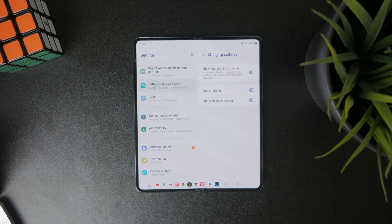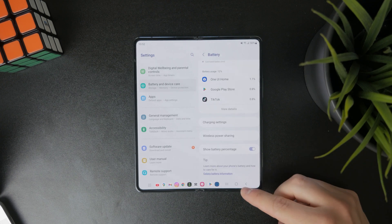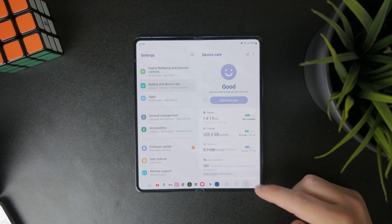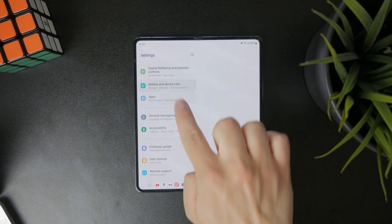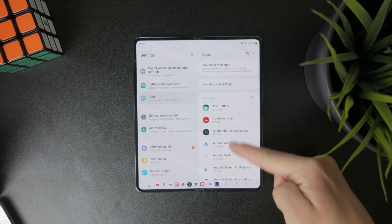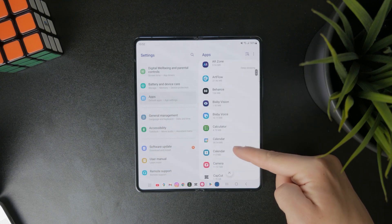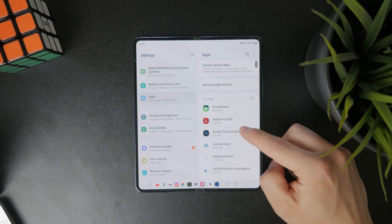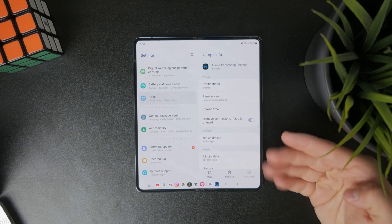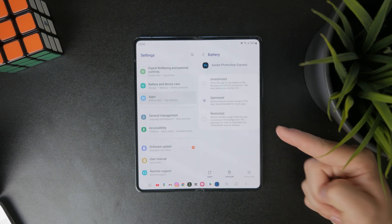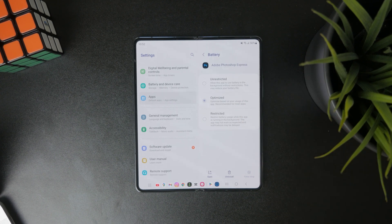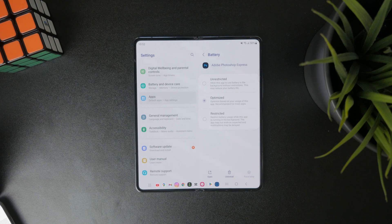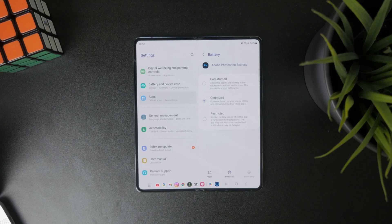But still, by far the most important part, in my opinion, is returning back to the apps section. Every single application upon clicking on it has the battery section. In here, we've got the optimized, unrestricted, and restricted battery saving settings.